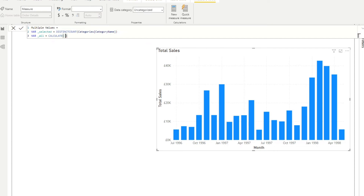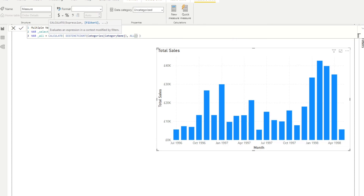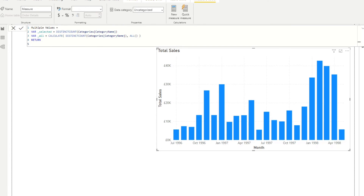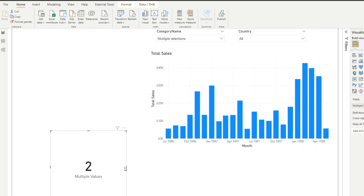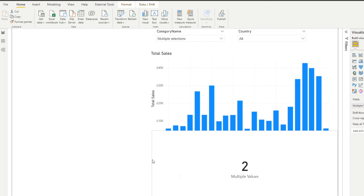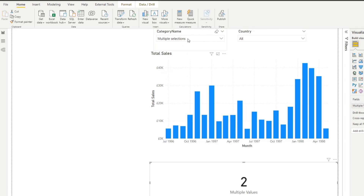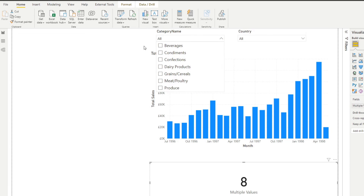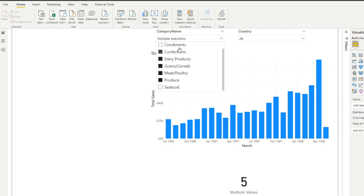Putting the 'selected' variable into a card visual shows us the result — it gives us two when two categories are chosen. When nothing is selected, it gives us eight, which is the total number of categories. So we need to account for this: when selected equals all, it means nothing is actually selected.